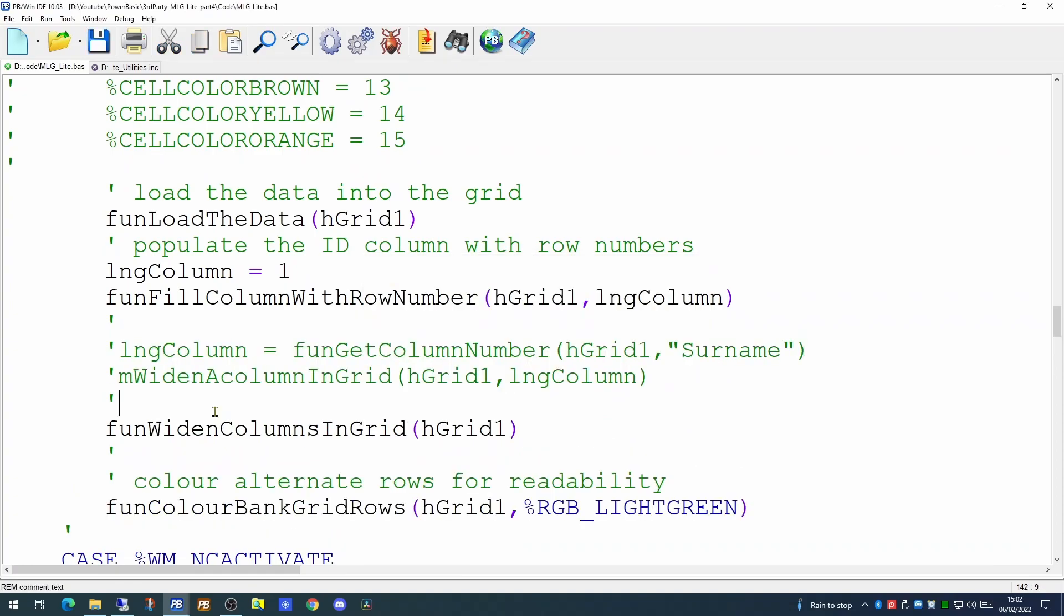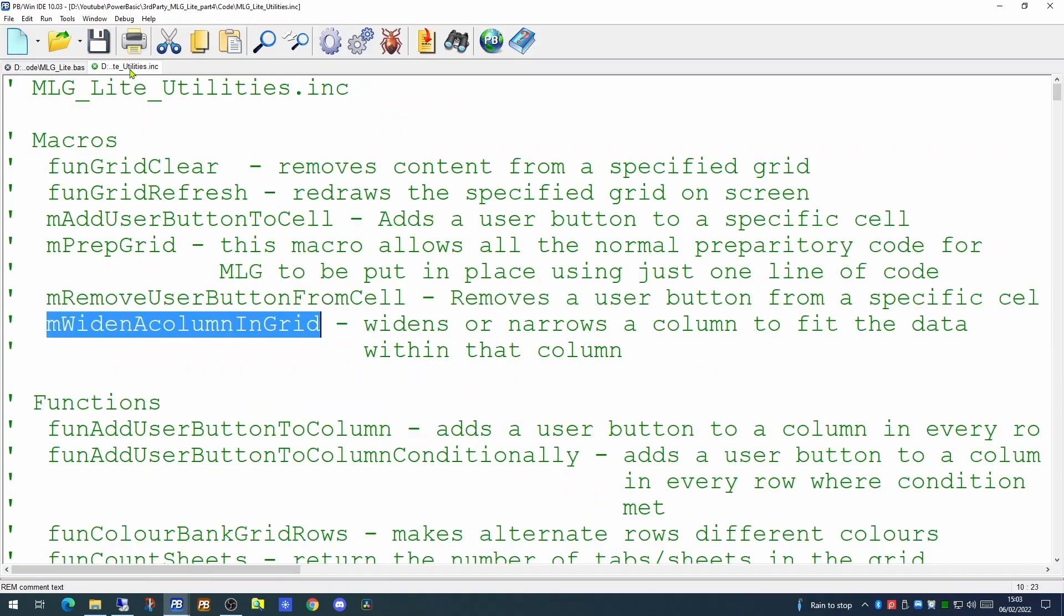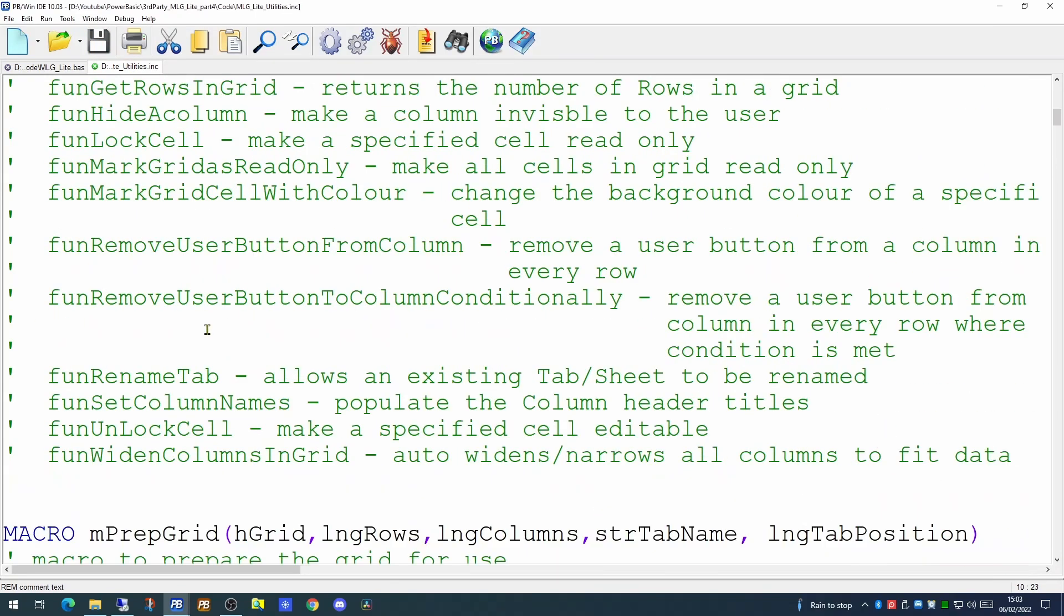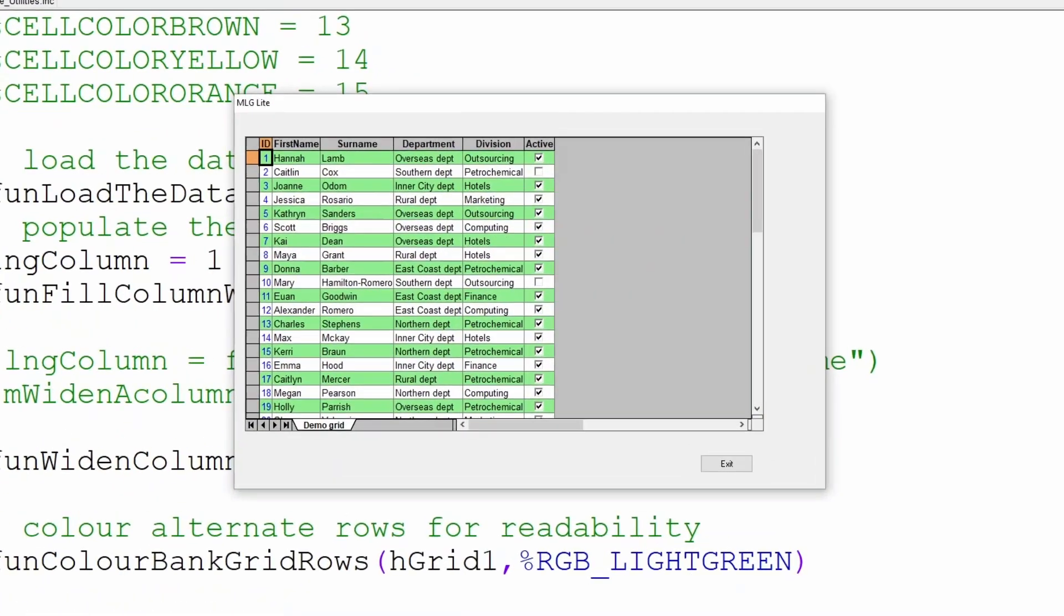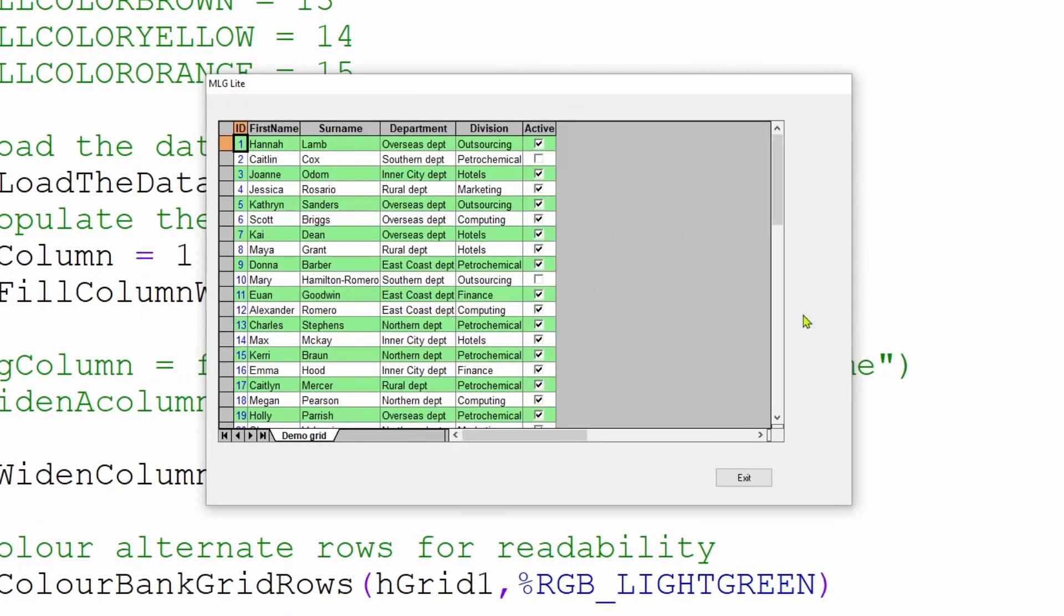So if we comment out those two new lines of code and call the new function. This new function is included in your library and this will actually widen the columns in the grid based on the data within the column. If we run that now, we'll see the grid itself is actually narrower. It has actually narrowed each column to fit the data within it.